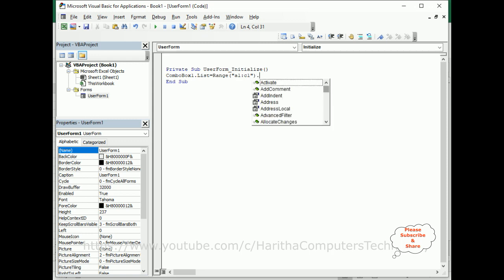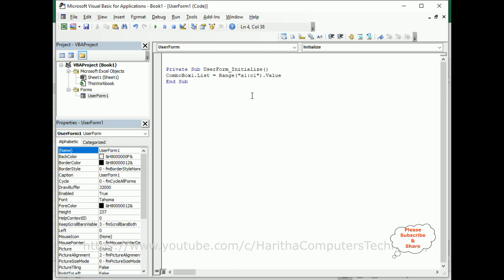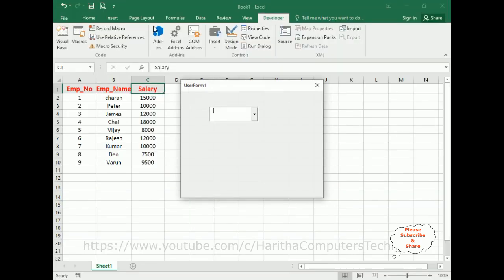Now let's check the output. Notice what's the output we got. We got only the employee number, but the range we have given is A1 to C1.